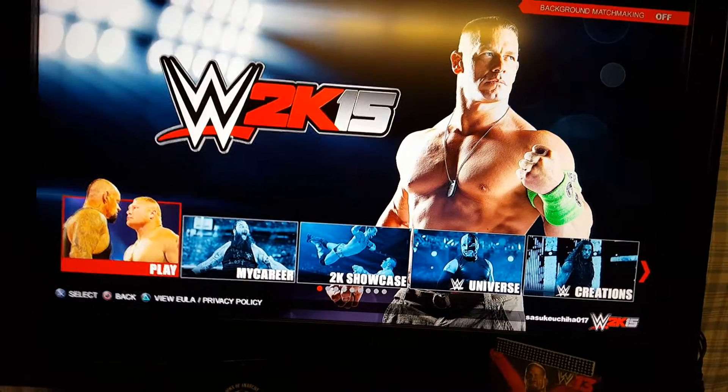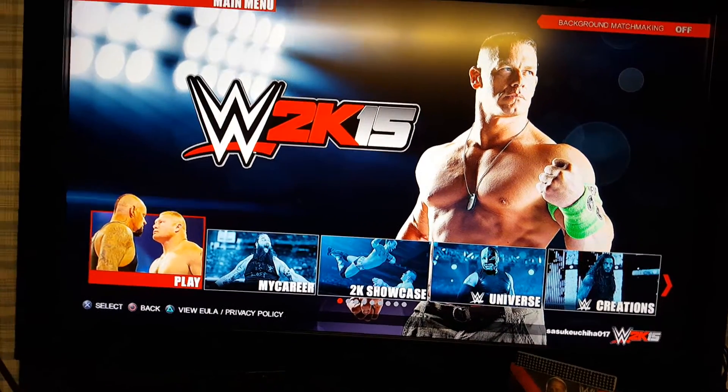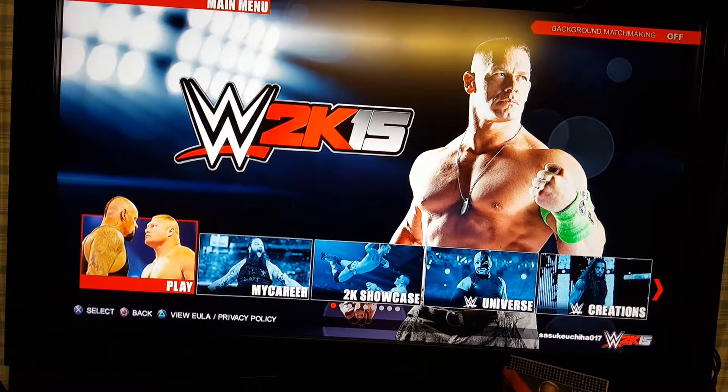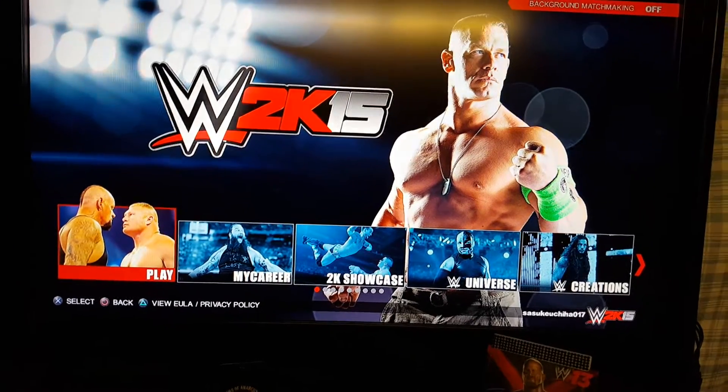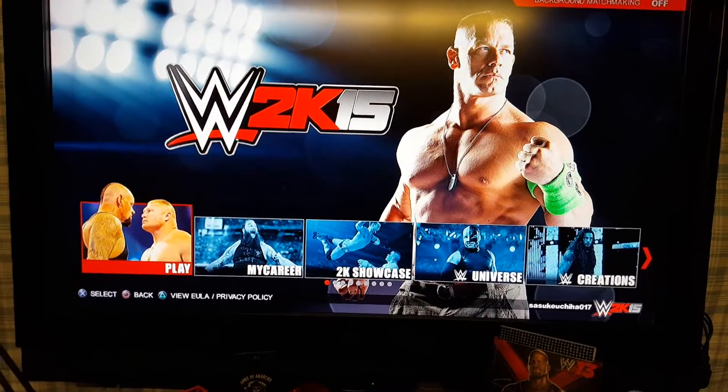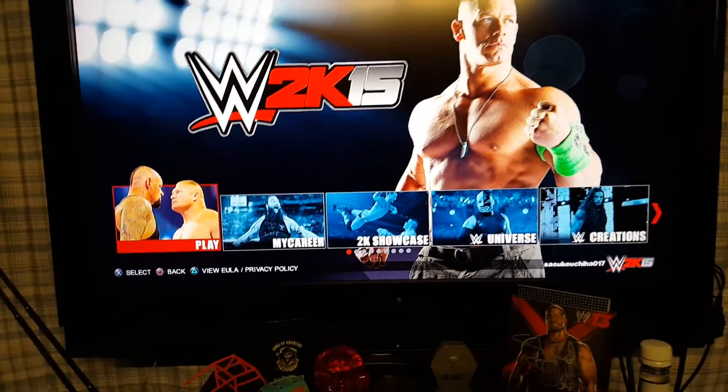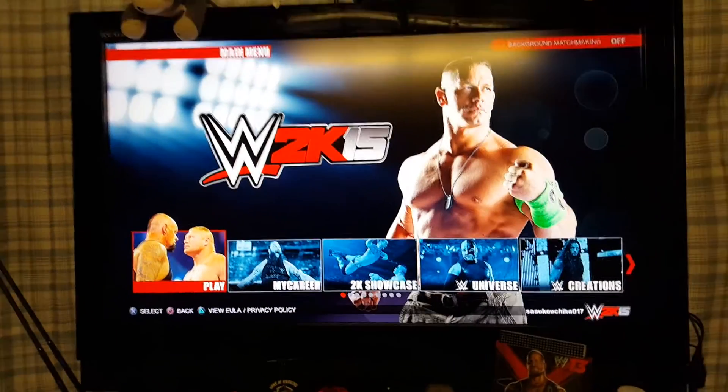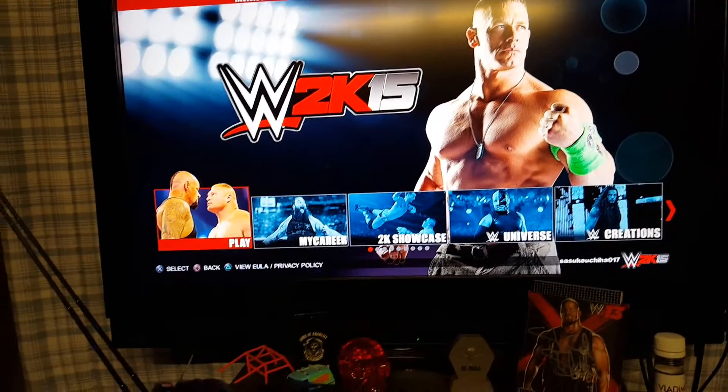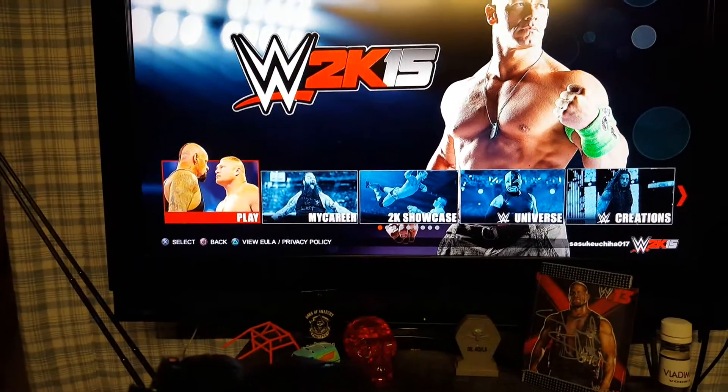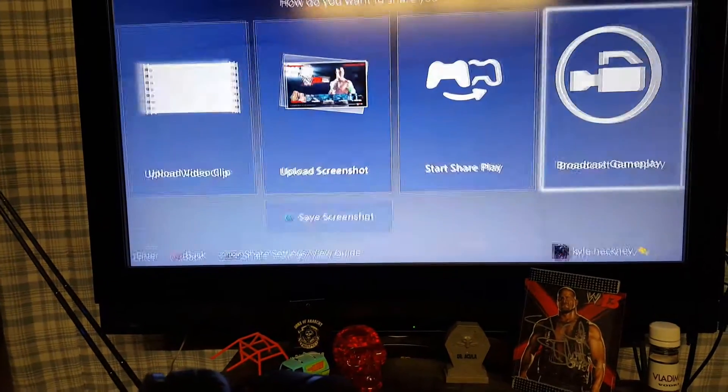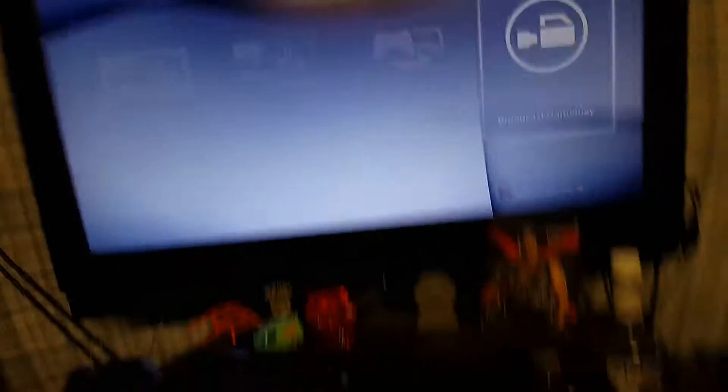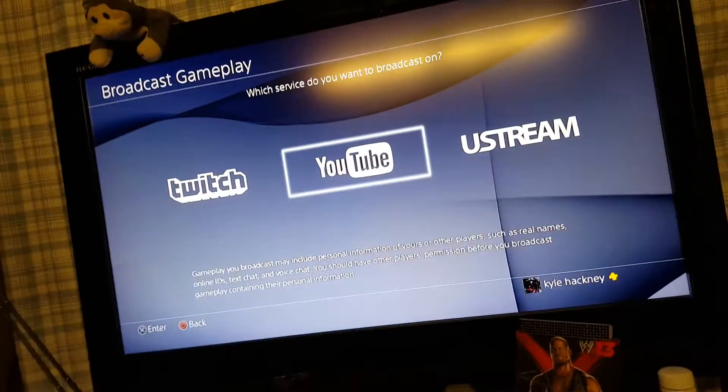I'm trying to live stream WWE 2K15. Since 16 is right around the corner, I want to stream me getting ready and see if you all like it.